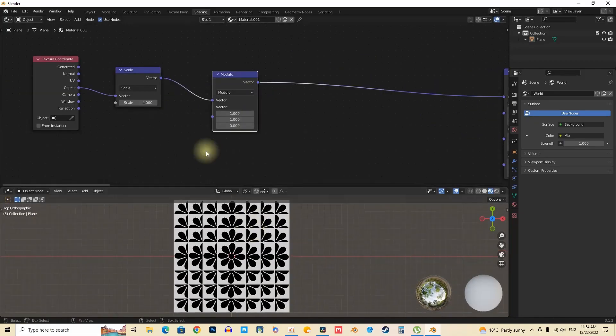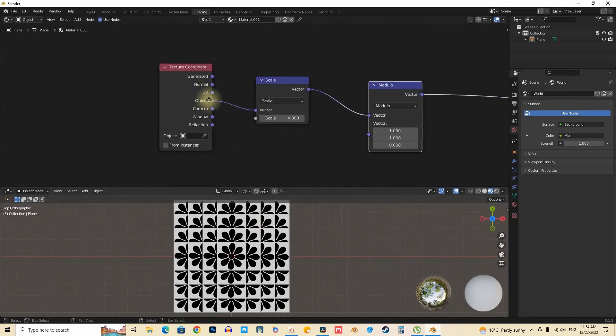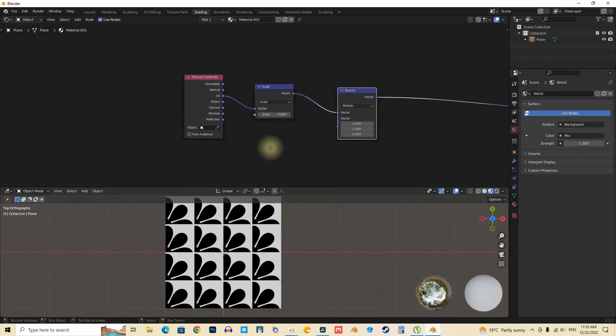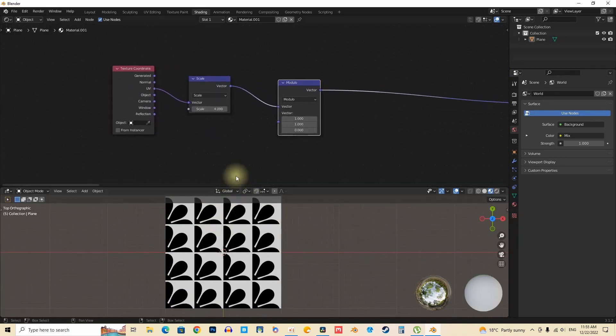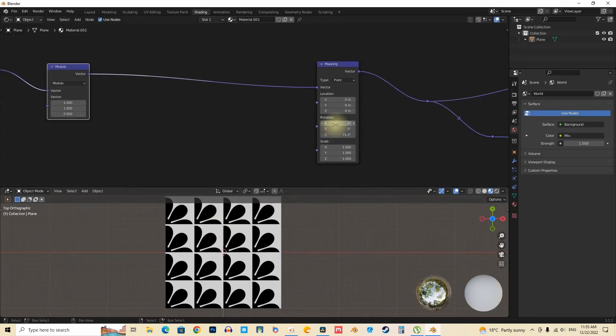Moreover, the significance of adjusting negative values in the modeling of objects is emphasized, as this can substantially enhance the final appearance of the design. Such adjustments are critical for achieving a sense of balance.